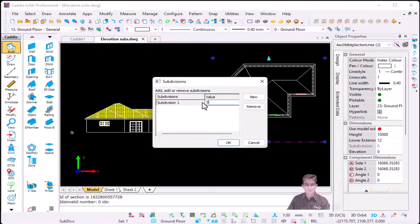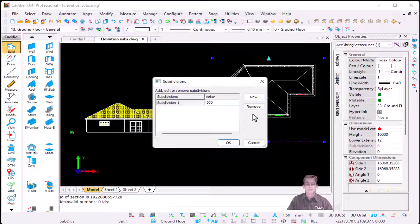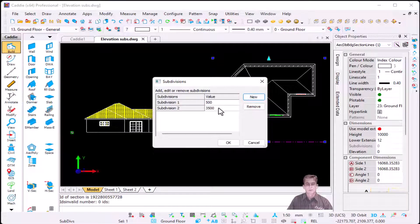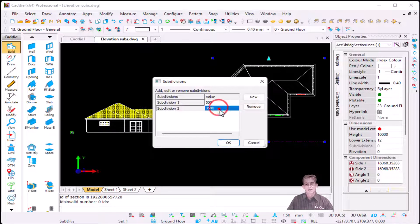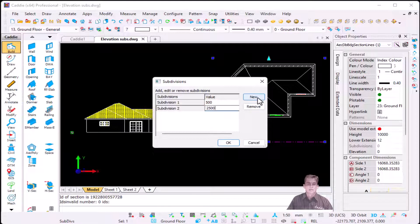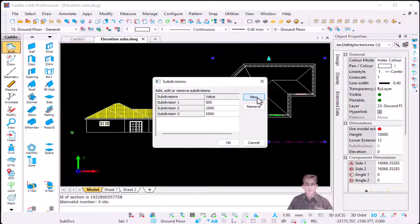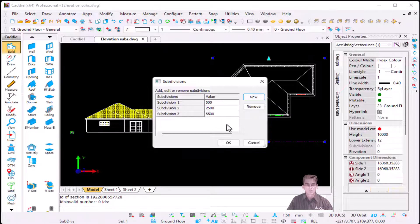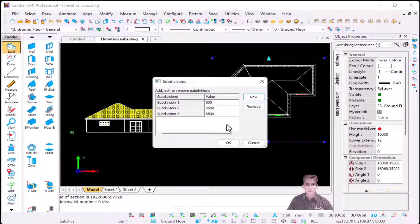I'm going to start at 500. I'm going to say new again, the second one will be at say 2500, and the third one will be at 5500. But I'll show you now you can manually change your subdivisions. So I've just added those three. I'm going to say okay just to get a preview.